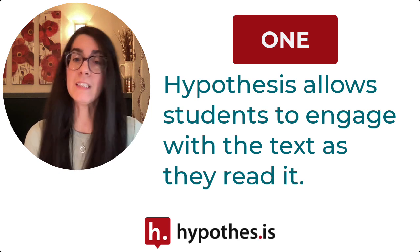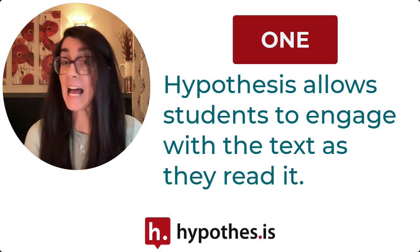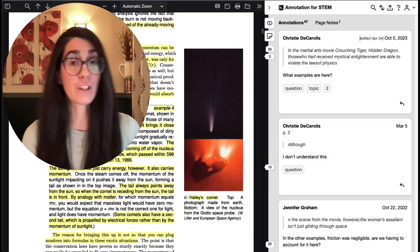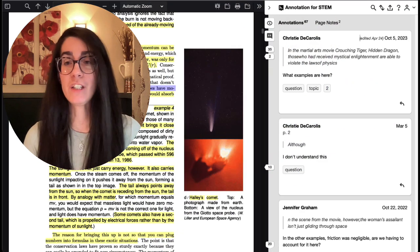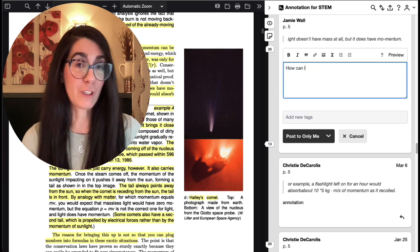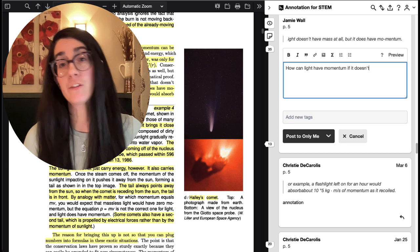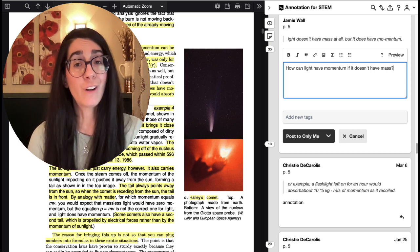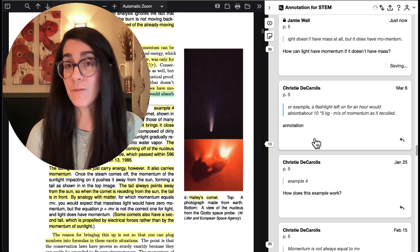First of all, students can engage with the text as they read the text, and this encourages greater metacognition and a deeper connection to the text, which leads to more authentic responses. Instead of reading the text first and then going to complete the discussion board later on, students are responding as they read.